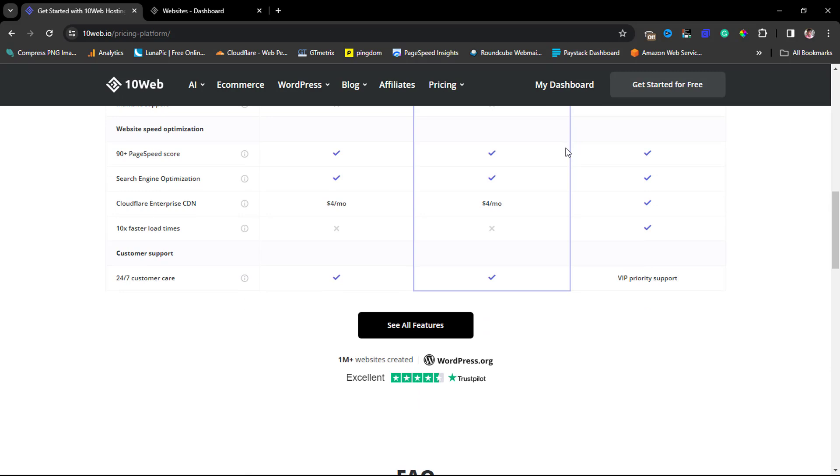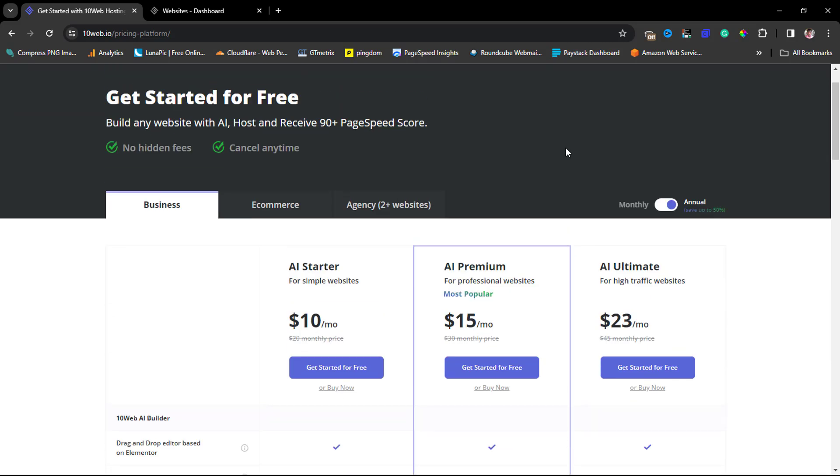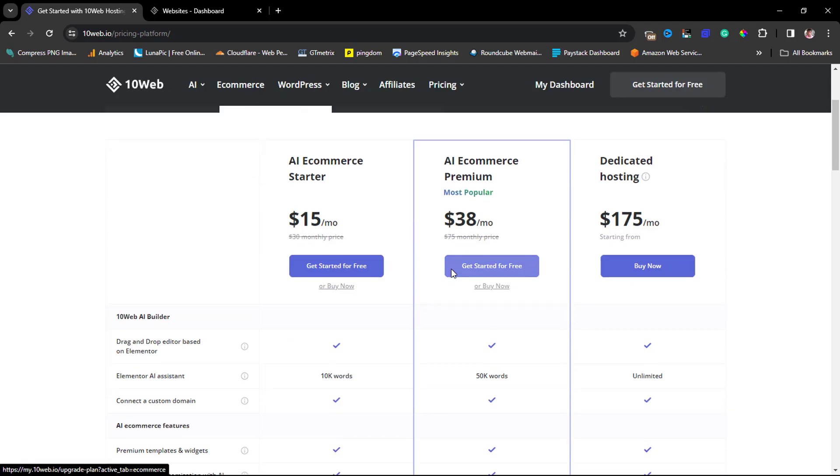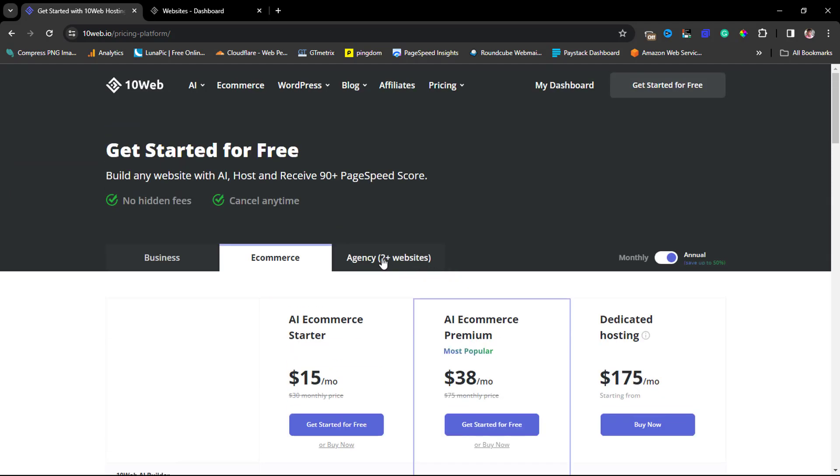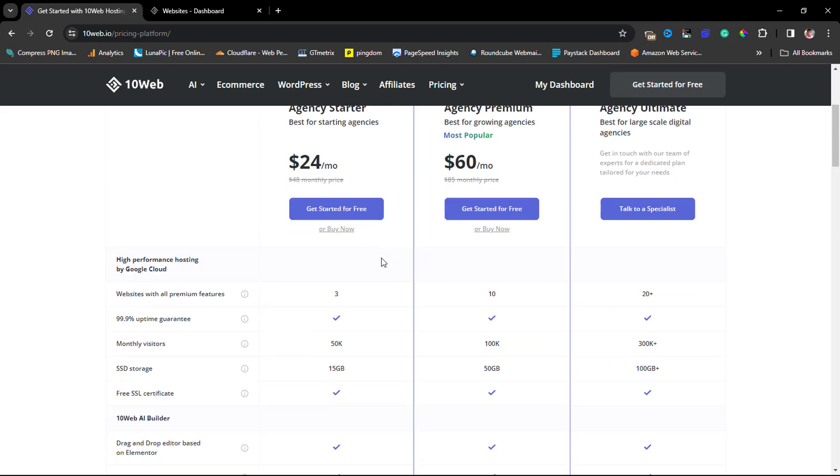You can check out their pricing plan and see which one works for you. If you want to host an e-commerce website, I would recommend you check the e-commerce features and see the pricing plan they have.